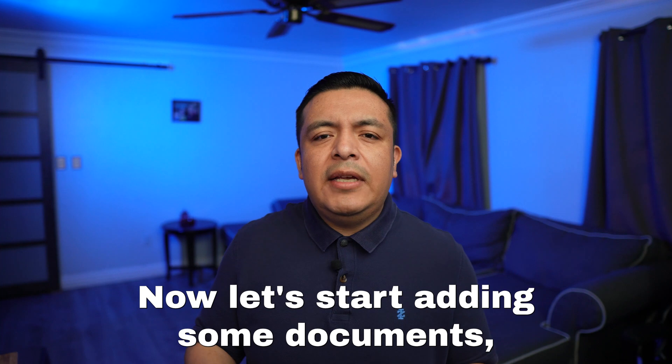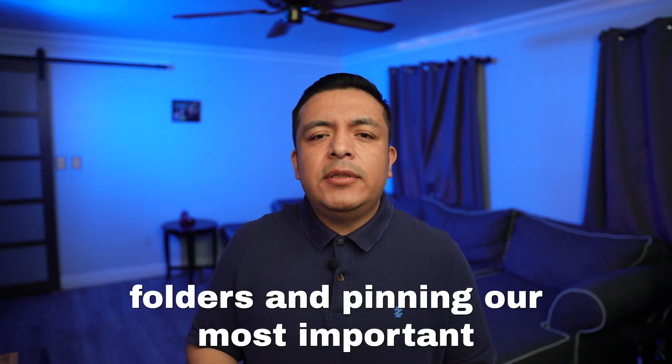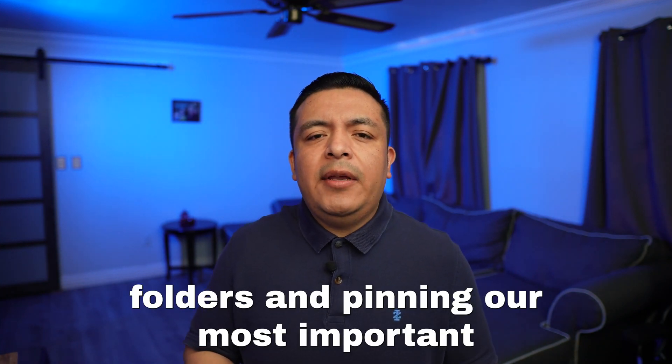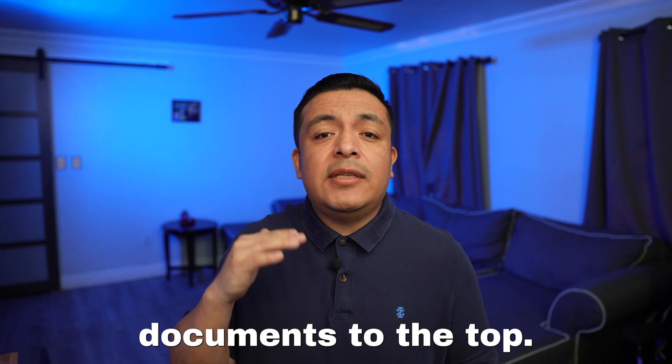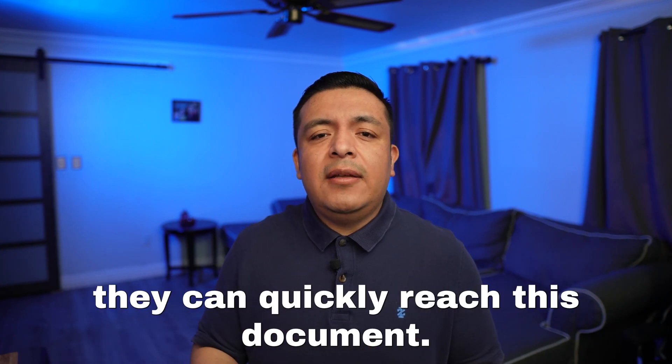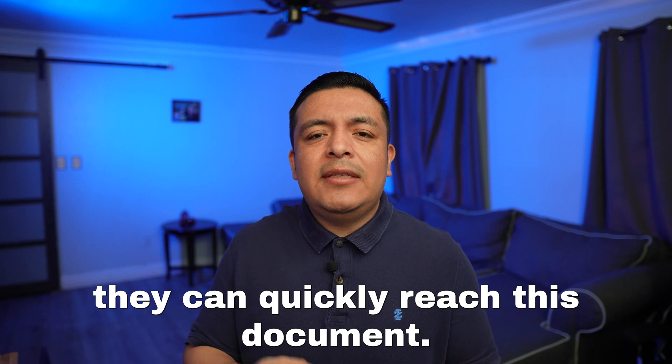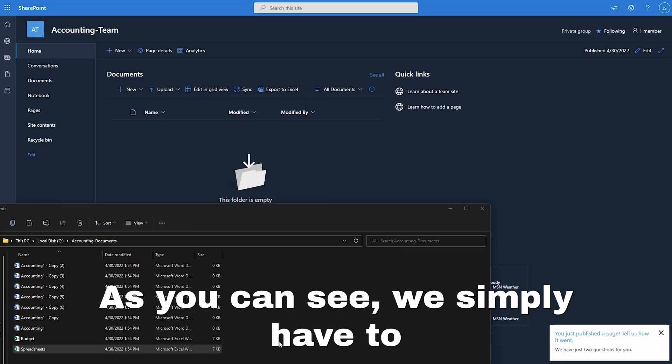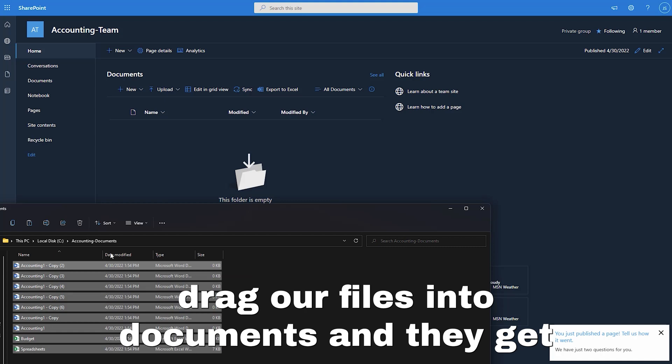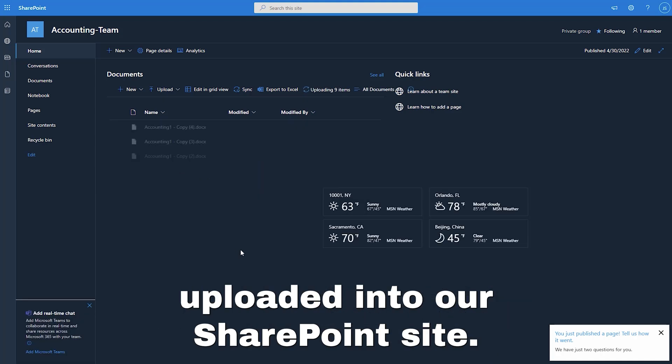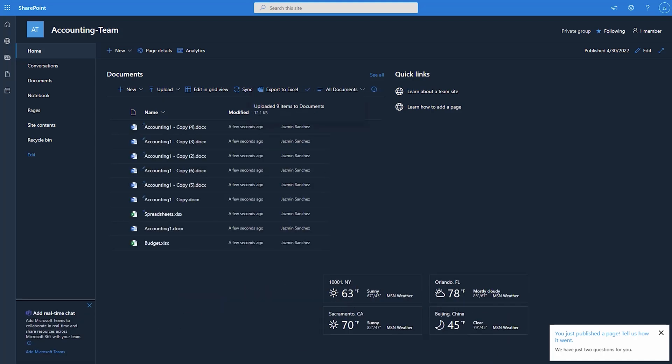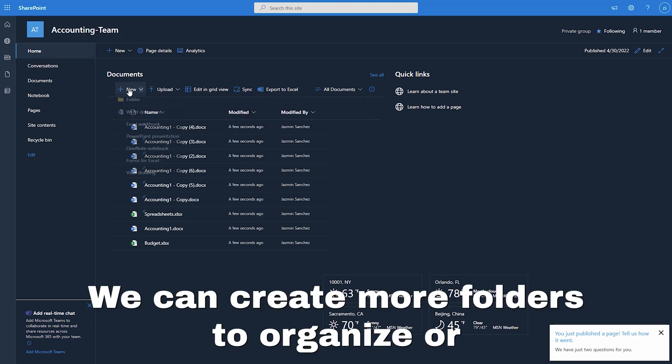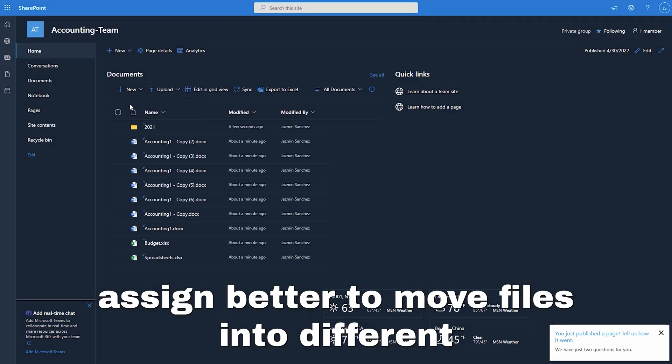Now let's start adding some documents, folders and pinning our most important documents to the top. So when our members view our site, they can quickly reach these documents. As you can see, we simply have to drag our files into documents and they get uploaded into our SharePoint site. We can create more folders to organize our site better.